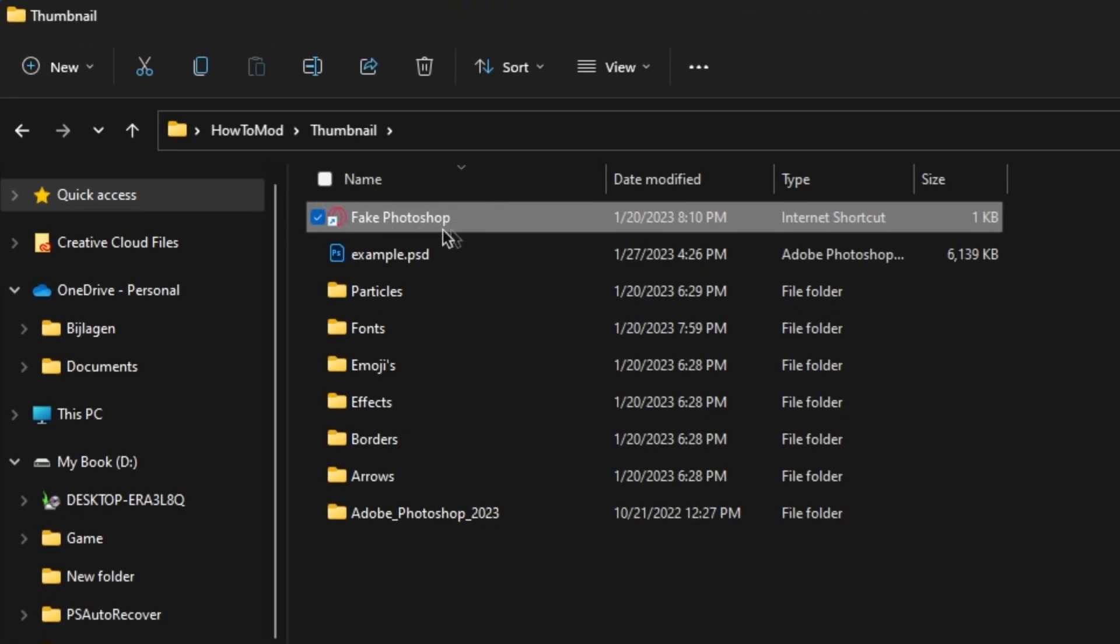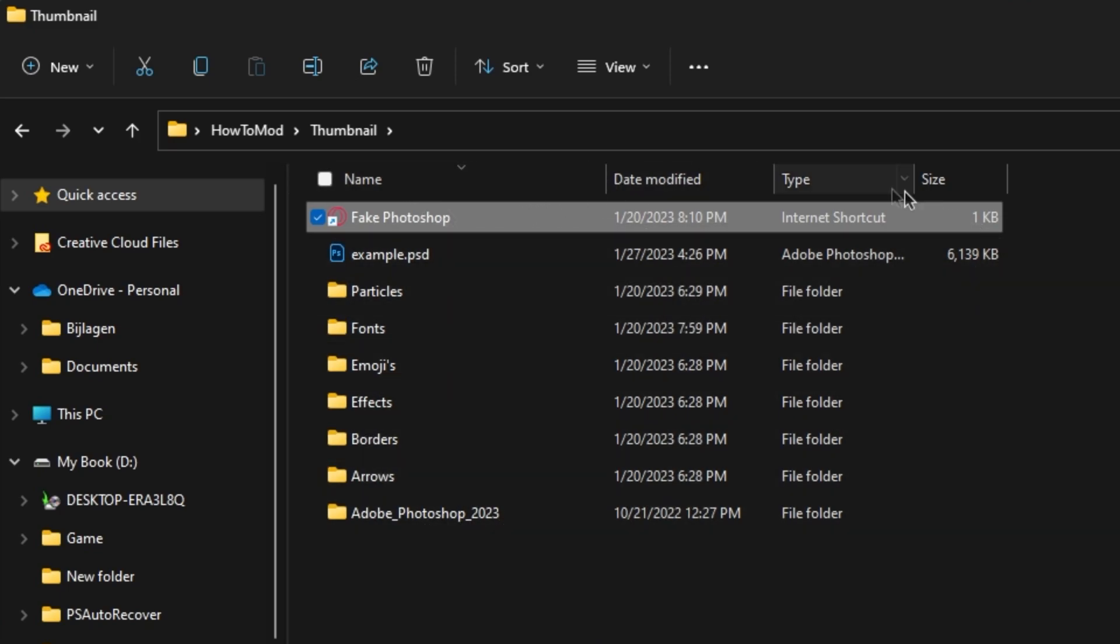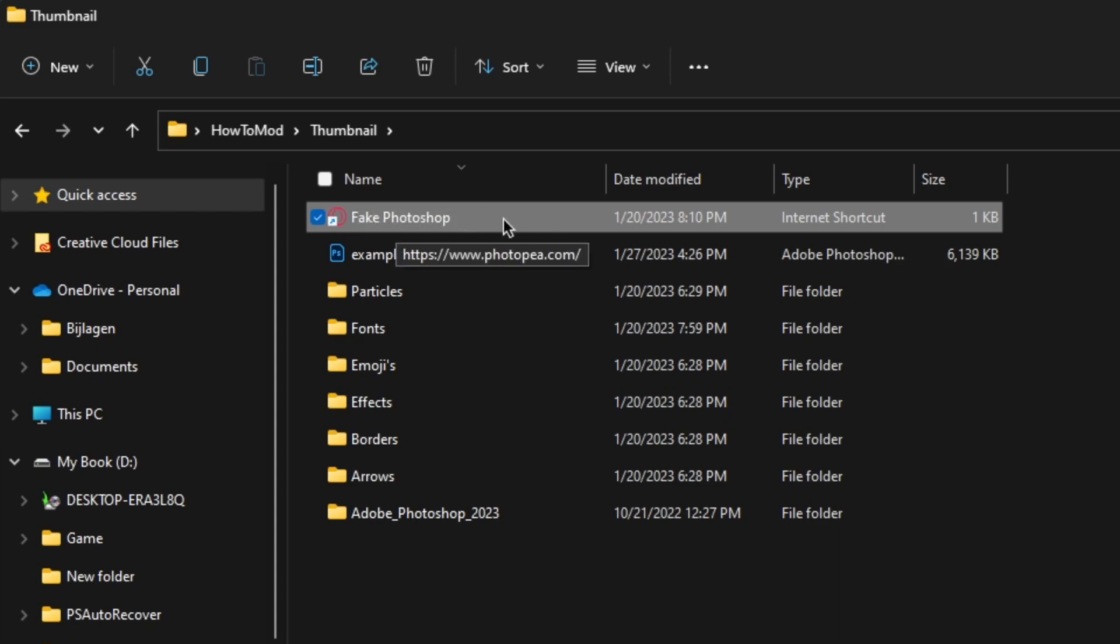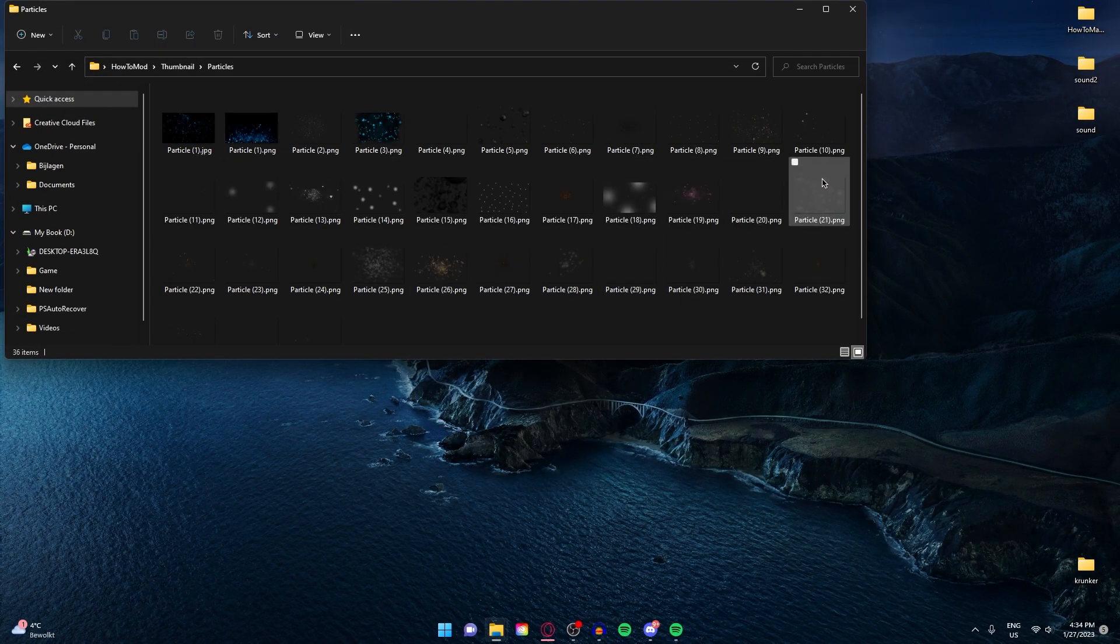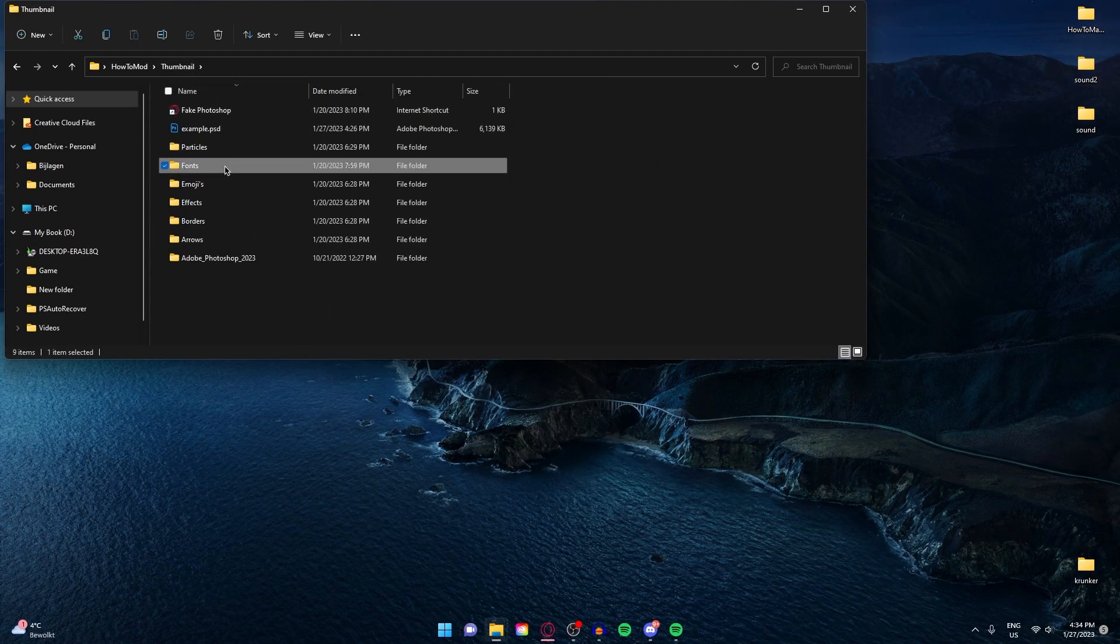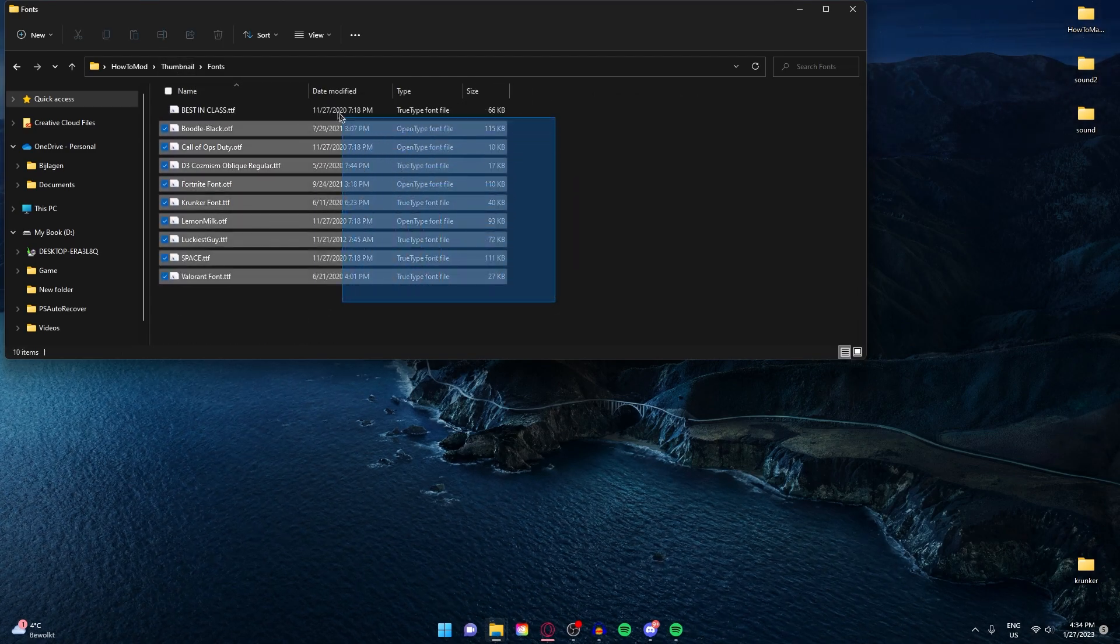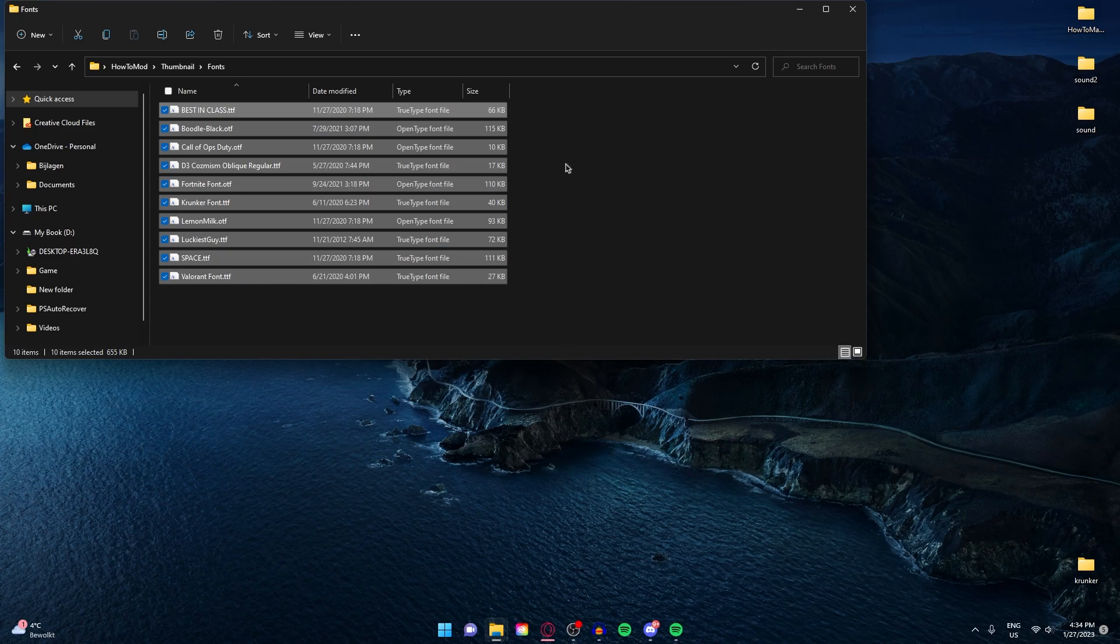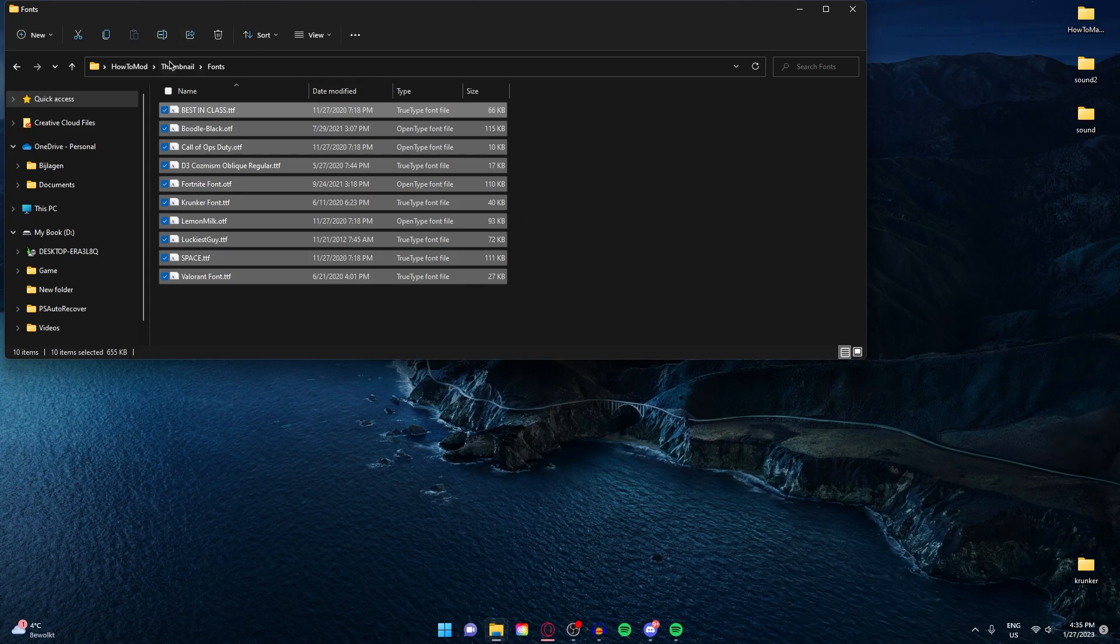I have a fake Photoshop internet shortcut right here, so if you don't want to install Photoshop, just click on it and do the same steps. I have a particle folder. Here are just a lot of particles. A fonts folder. I would advise to download all of the fonts first and then opening Photoshop.